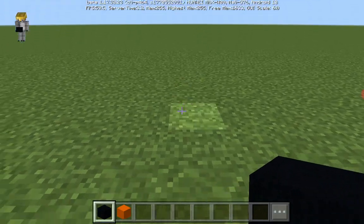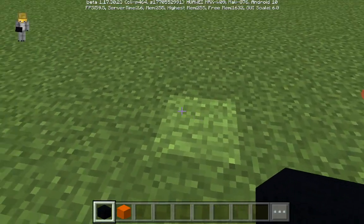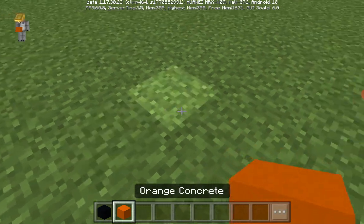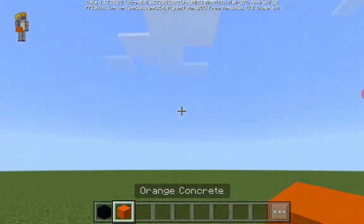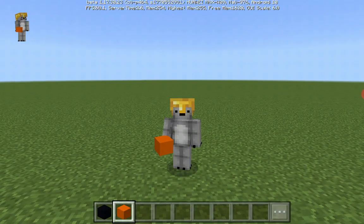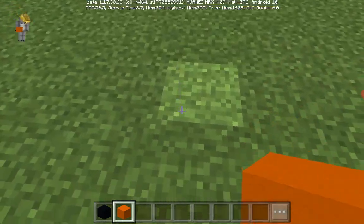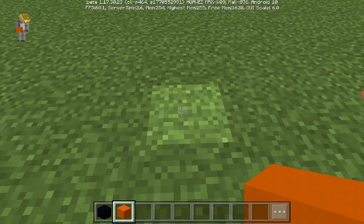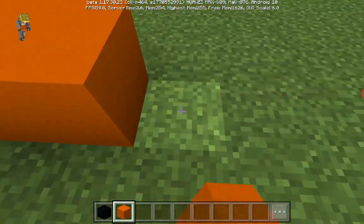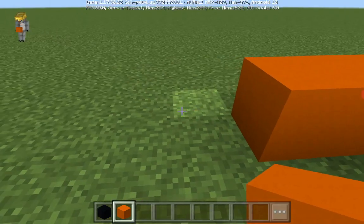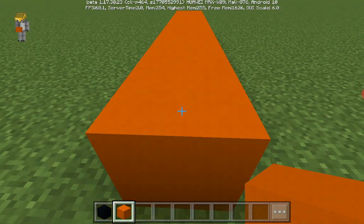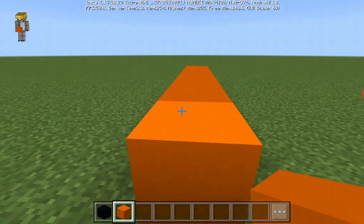First, we need to make an arrow shape which sort of looks like a smiley face. Place seven orange concrete blocks — one, two, three, four, five, six, seven — like so.